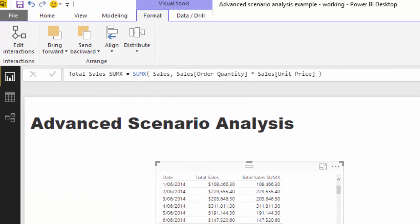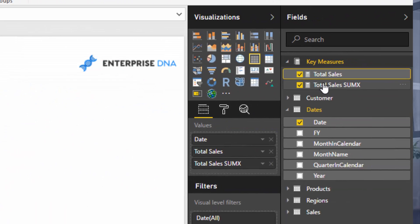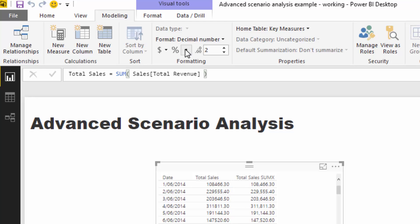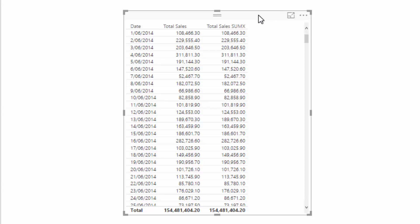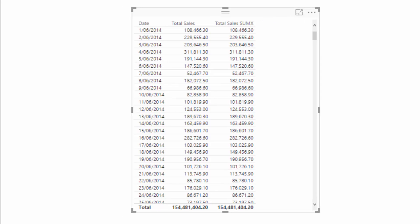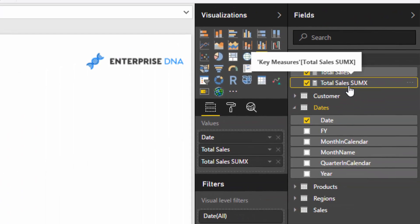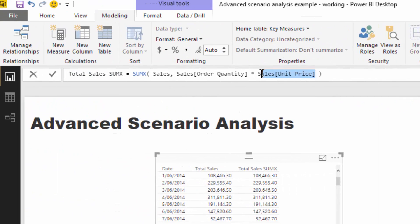Just so I don't have to format every single row here, I'll take the format off. Now you can see that we're getting the same result, just in a different way. But this SUMX approach is how we're going to build out our scenarios, because we can isolate the unit price and now shock it.